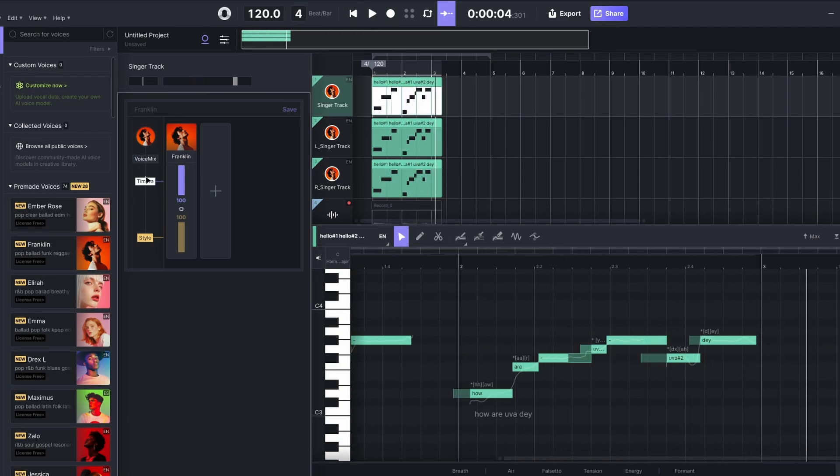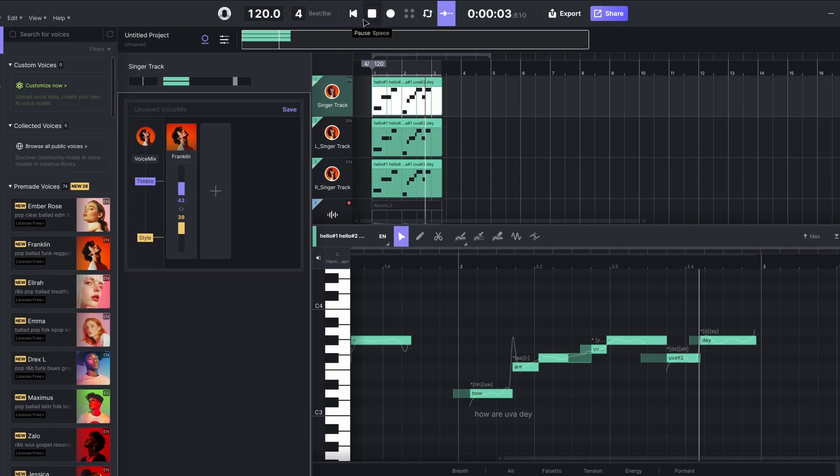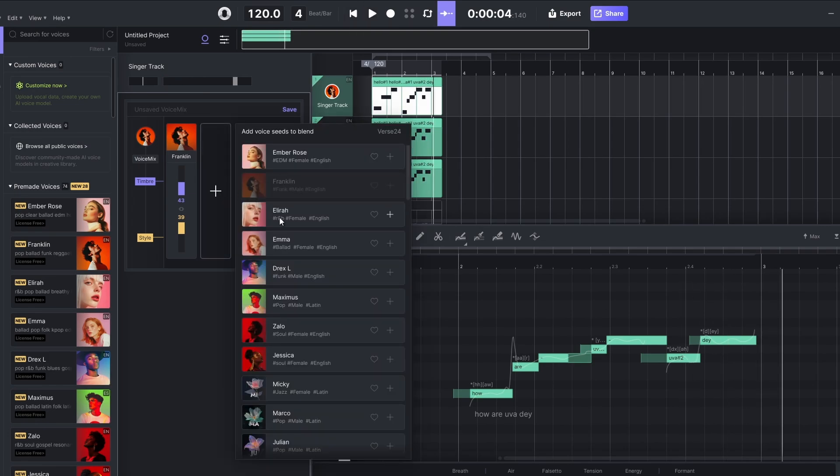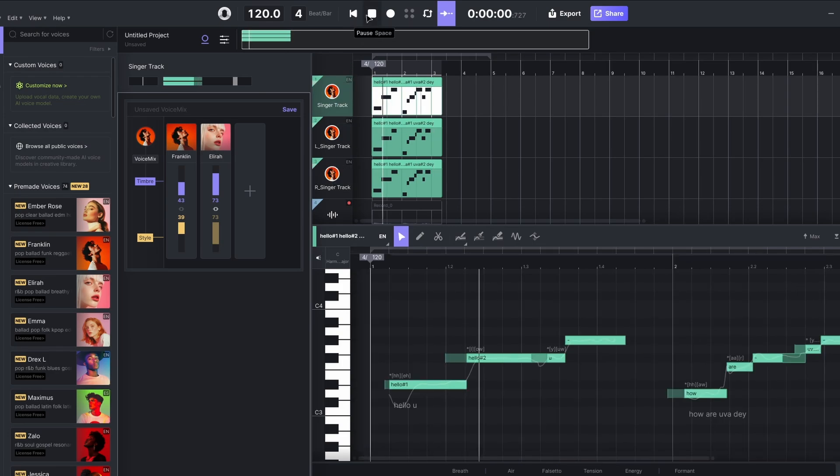We can change the timbre and the style. So for example, we can reduce the timbre or style. Hello you, how are you today? You can actually merge the singers together. So for example, I want to merge this singer, Elra, with the singer called Franklin. I can just do that here, but I can maybe expand her timbre and style. And we'll get a blend of the two lead singers singing together, but we'll have Franklin as the backing singer. Hello you, how are you today?